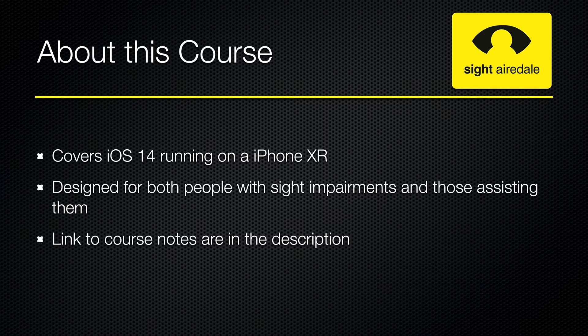This is both a video and audio course. I hope this course will prove useful to both sight impaired people learning to use an iPhone on their own, and sighted family and friends who are helping a sight impaired person to use an iPhone. Course notes are available for this video and I provided a link for them in the description.